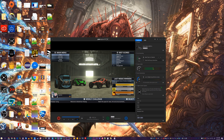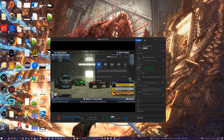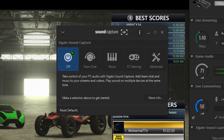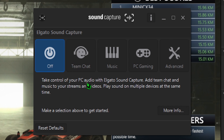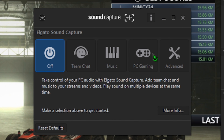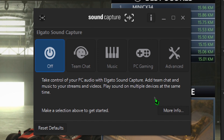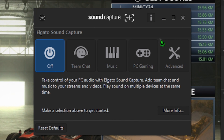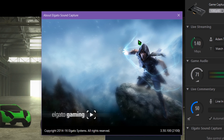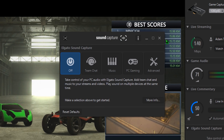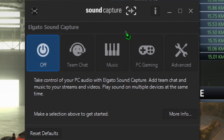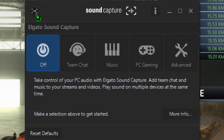Opening the app will take a minute and will possibly change your speaker output configuration, but this will allow you to set up things quite nicely. This tool gives you a few basic configurations that you might want to use: picking up team chat, streaming music, PC gaming, and an advanced tab to customize things just how you want.